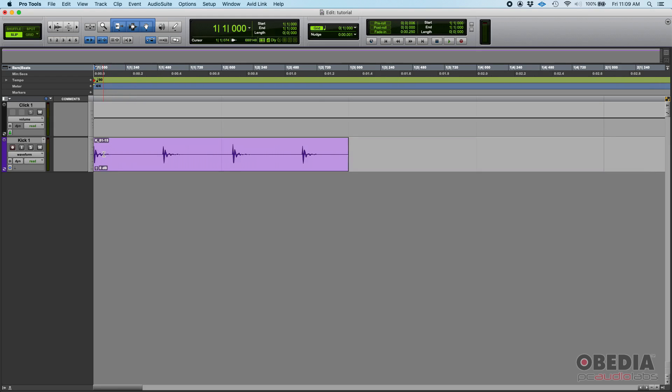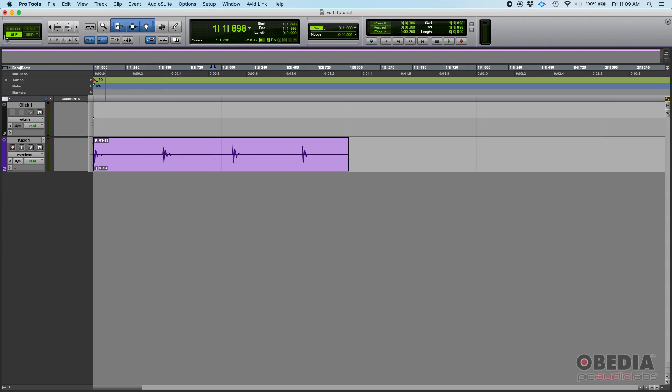The first one is already lined up. We just dragged the clip all the way to the left and made sure there was no information before that. Now bar one beat two, which is the second kick, how do we tell Pro Tools, 'Hey, this is bar one beat two. I want you to set it up there and realign the tempo or modify it accordingly?'